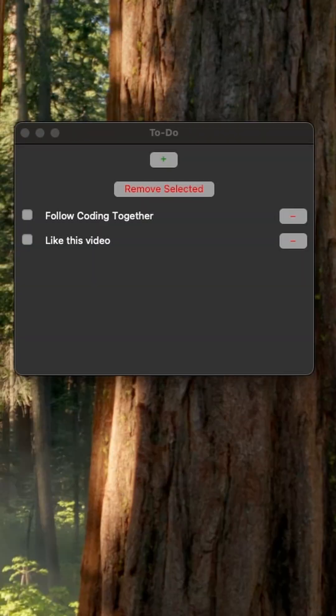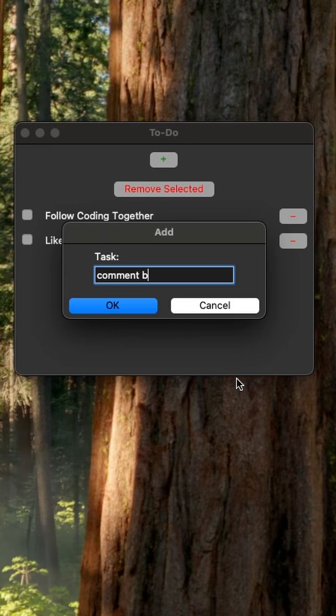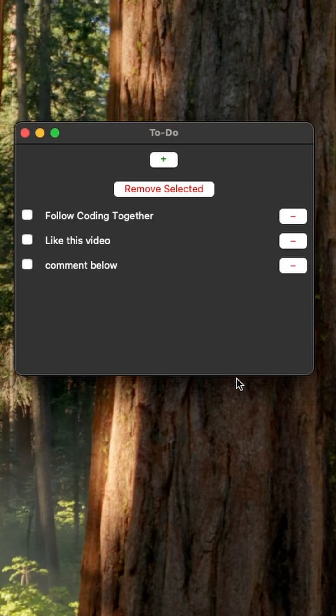Run the app and let's see how it works. When you click the plus button a clean pop-up window appears where you can type your task. Press ok or hit enter and boom your task appears with a checkbox and a minus button.